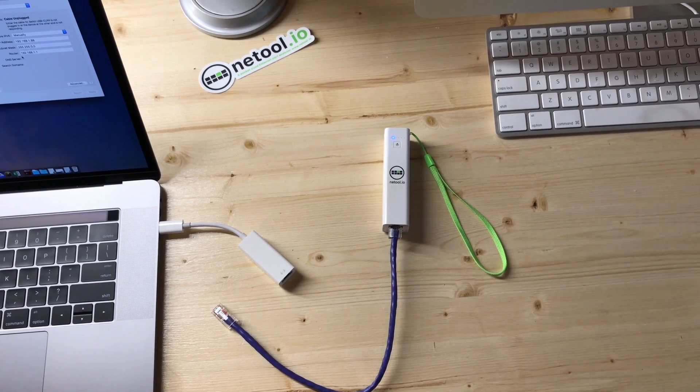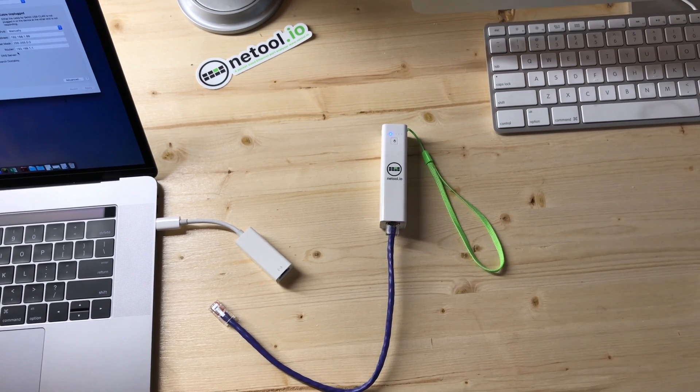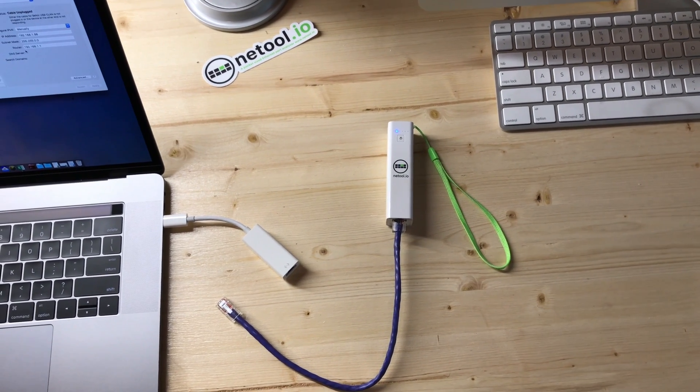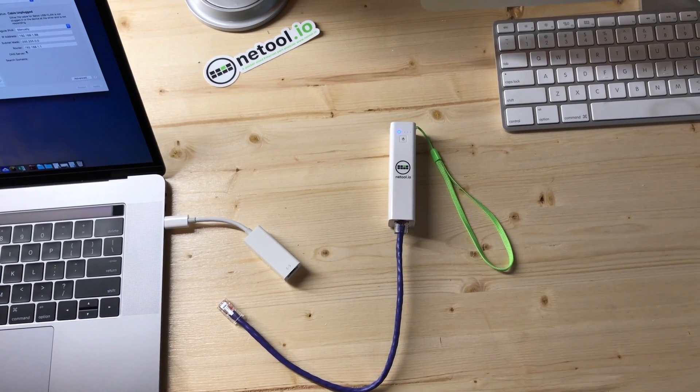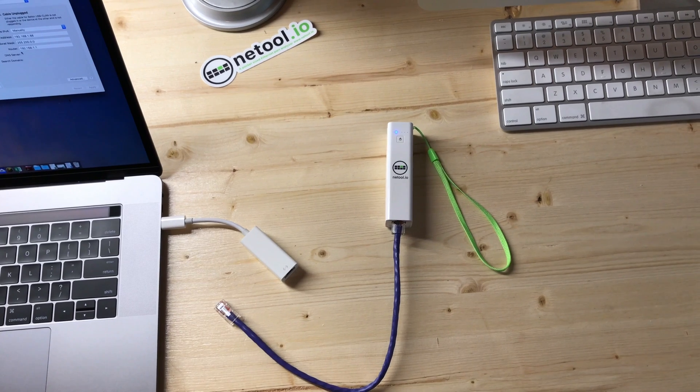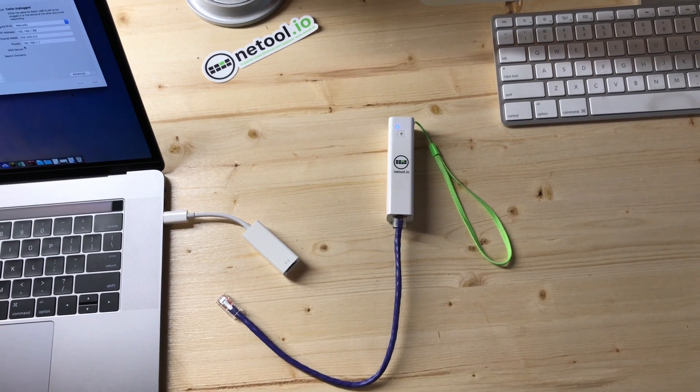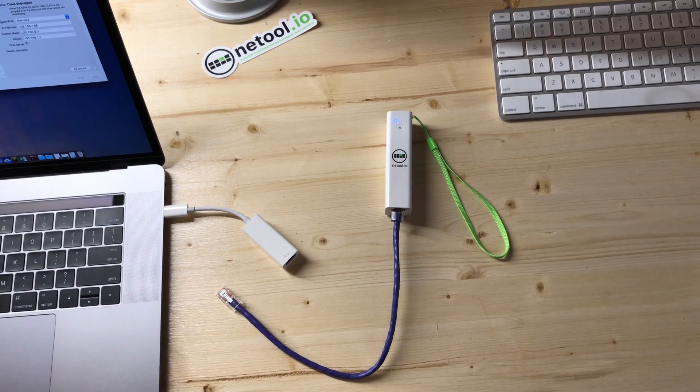Hello, my name is Nathan. I'm the creator of NetTool. I wanted to show you a new feature that we developed called Host Discovery.